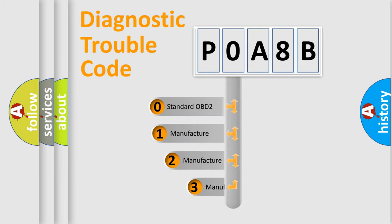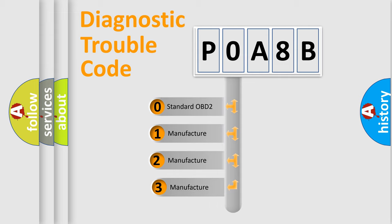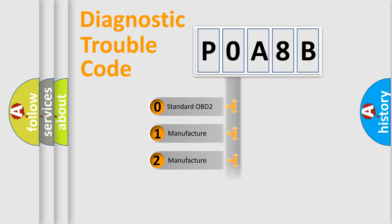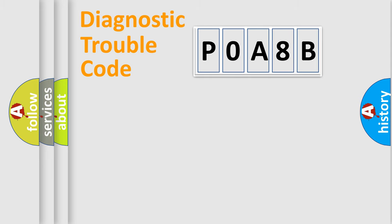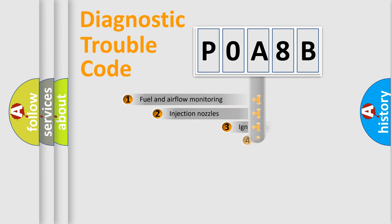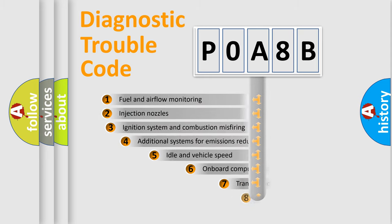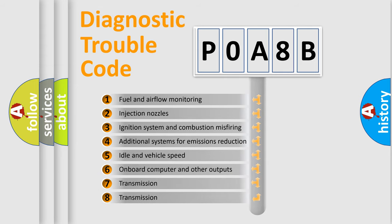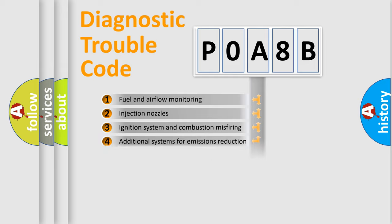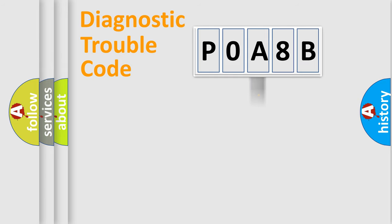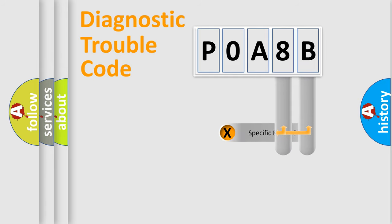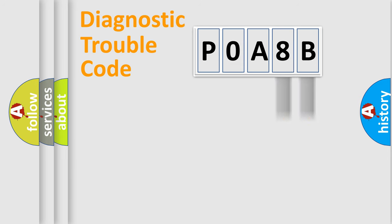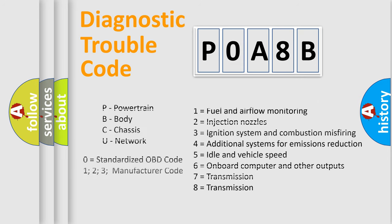If the second character is expressed as zero, it is a standardized error. In the case of numbers 1, 2, or 3, it is a manufacturer-specific expression of the car-specific error. The third character specifies a subset of errors. The distribution shown is valid only for the standardized DTC code. Only the last two characters define the specific fault of the group. Let's not forget that such a division is valid only if the second character code is expressed by the number zero.